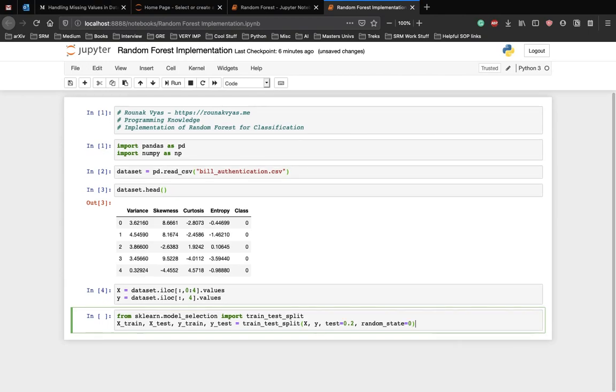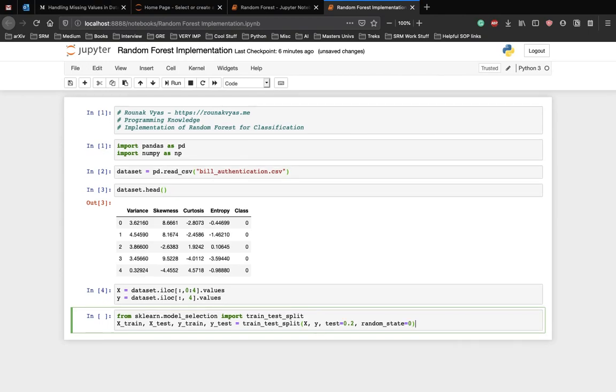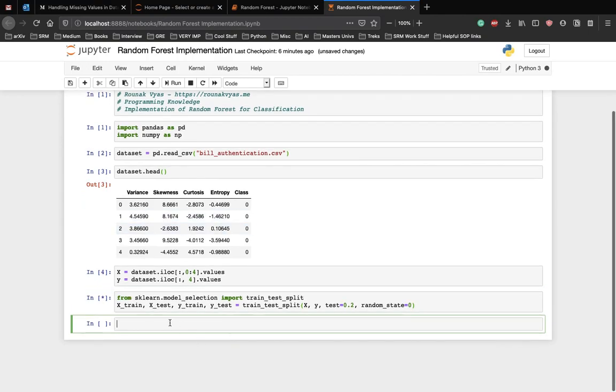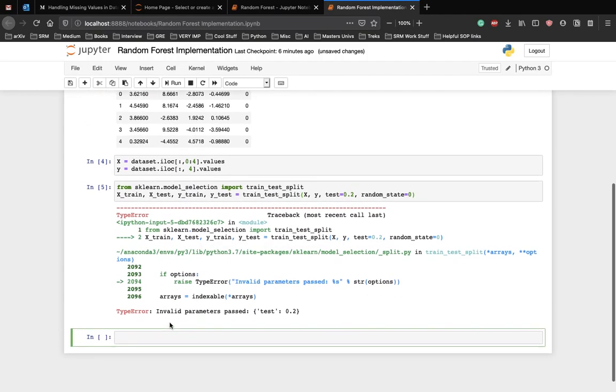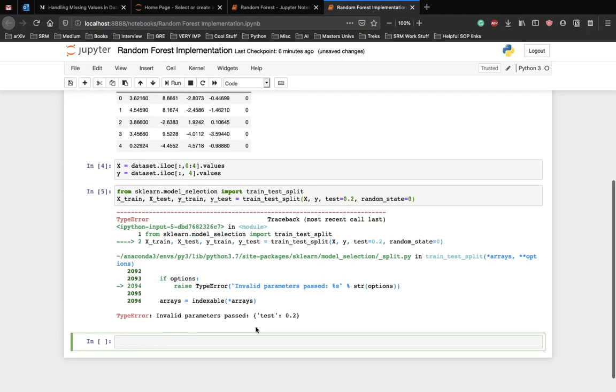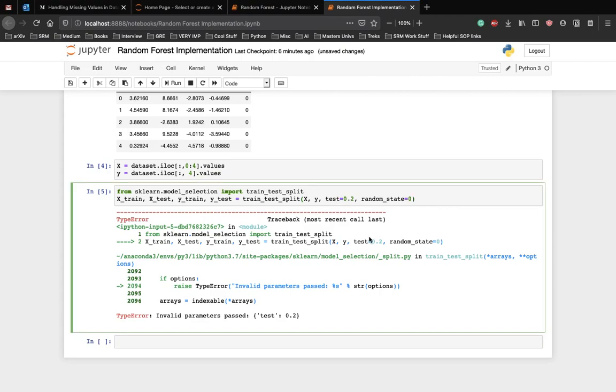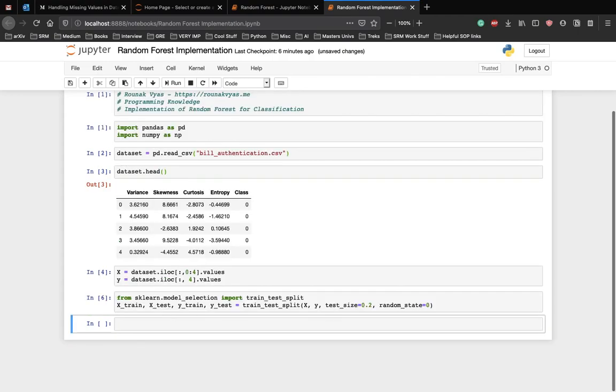I think we're good to go, let me just check back again. Yep, we have an error. It should be test_size, not test. Sorry about that. Yeah, and we're good to go.